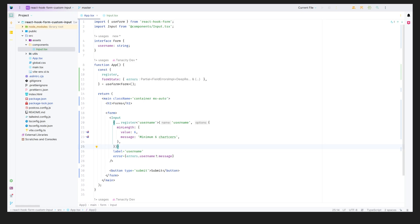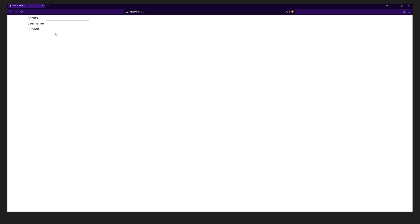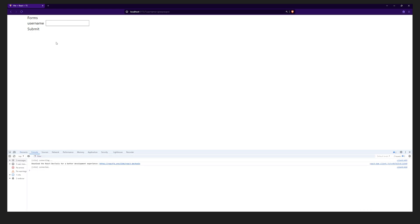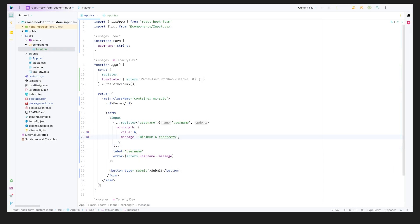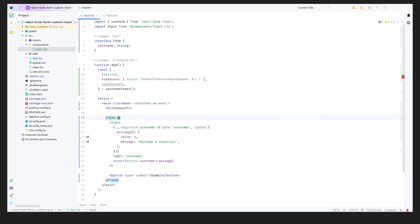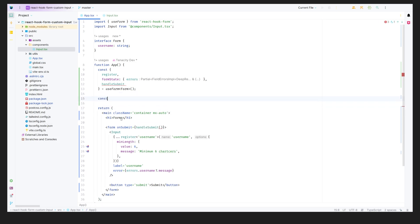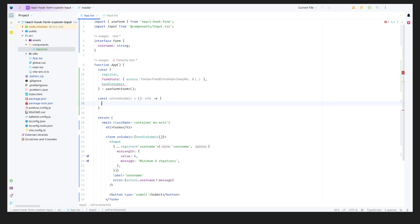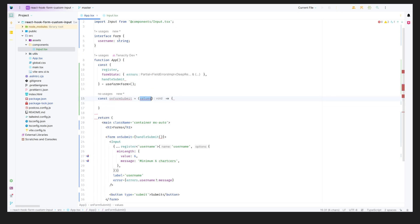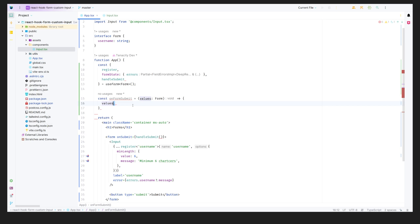If we open the browser, we have the form with a username field and submit button. Nothing happens on submit yet because we need a submit handler. We'll extract handleSubmit from useForm, add an onSubmit handler to the form, and pass our own onFormSubmit function that logs the values. The values are automatically typed to our Form interface.